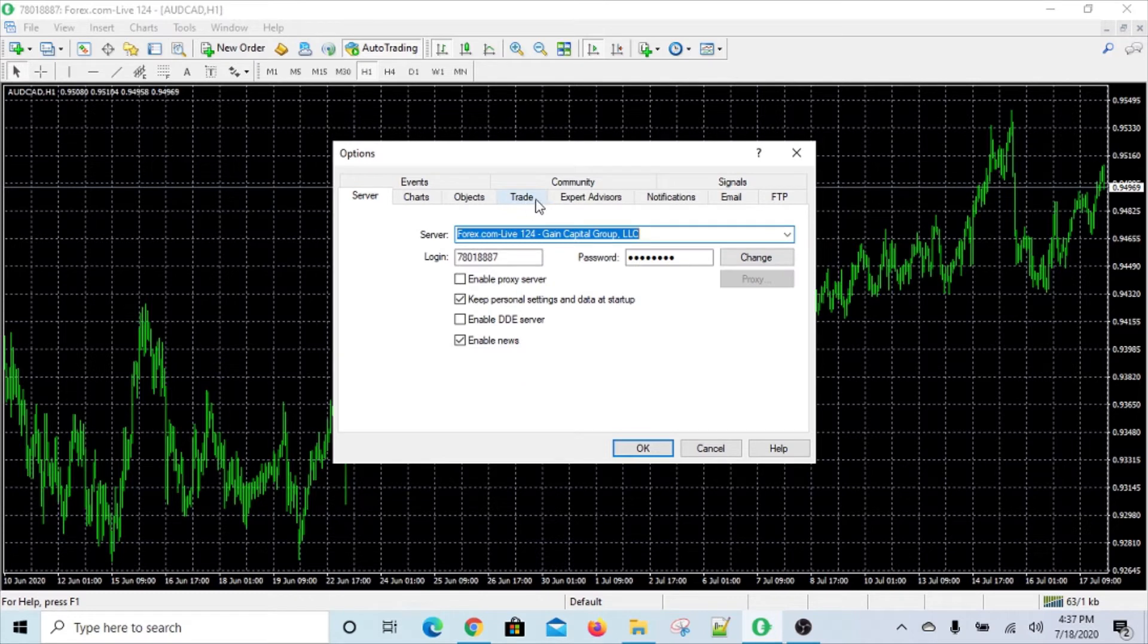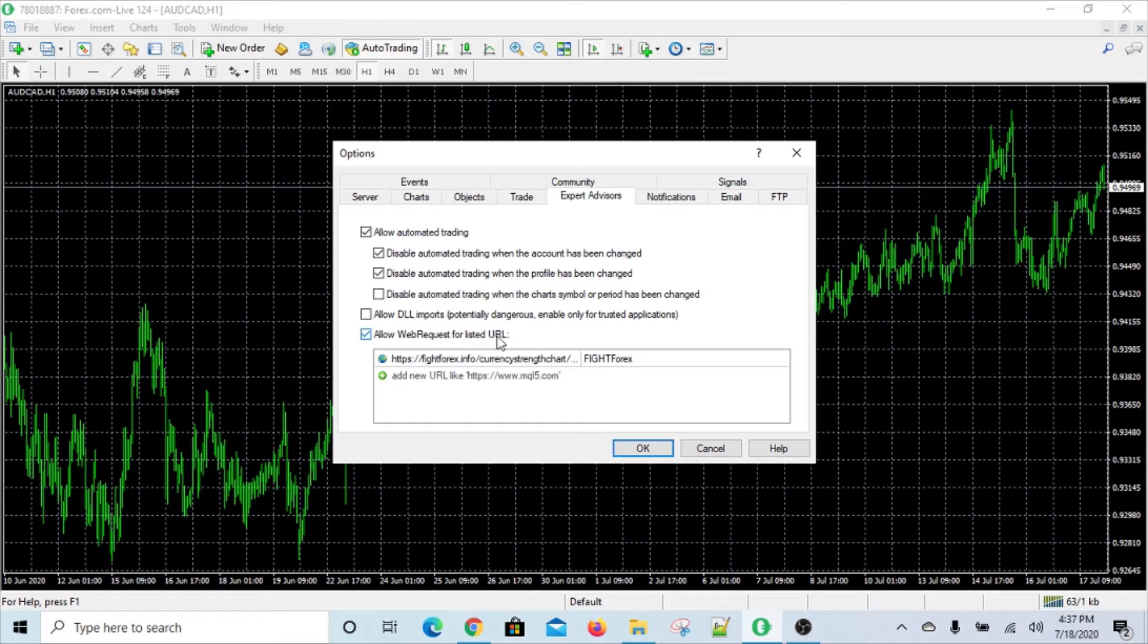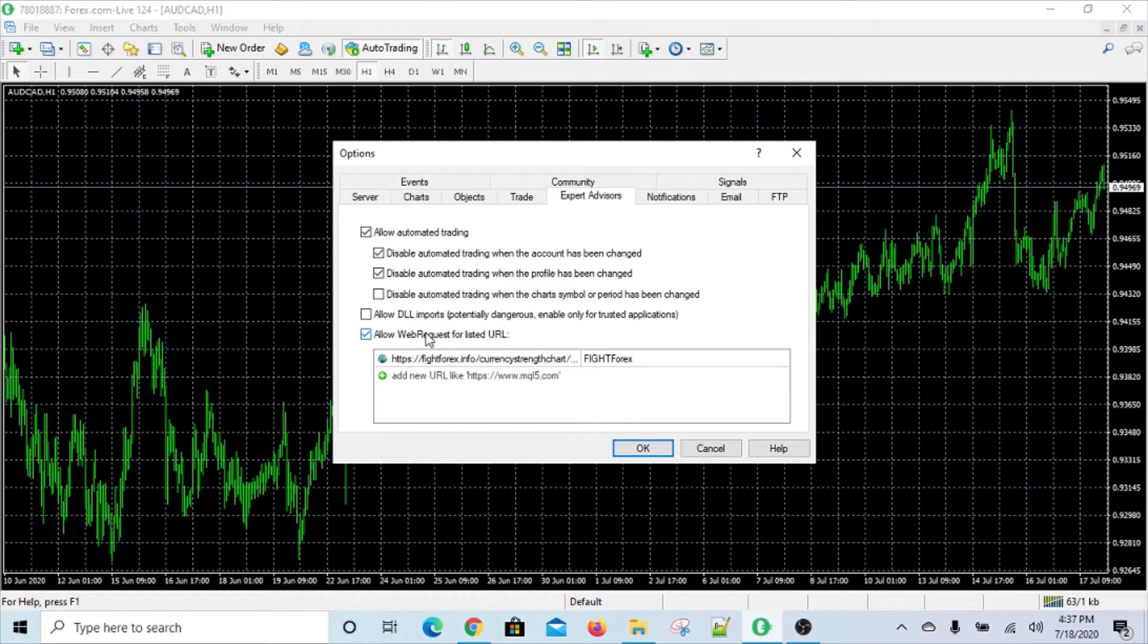So you have to go to the tab that's called Expert Advisers, and down here you'll see this checkbox that says allow web request for listed URL.